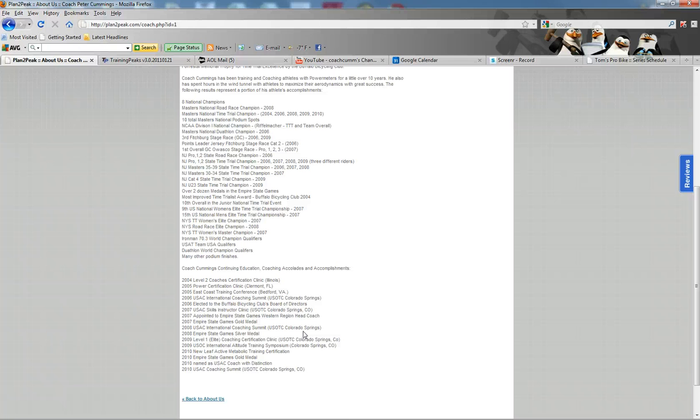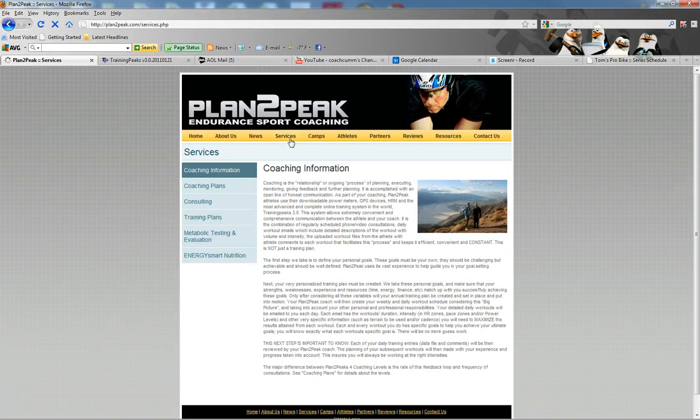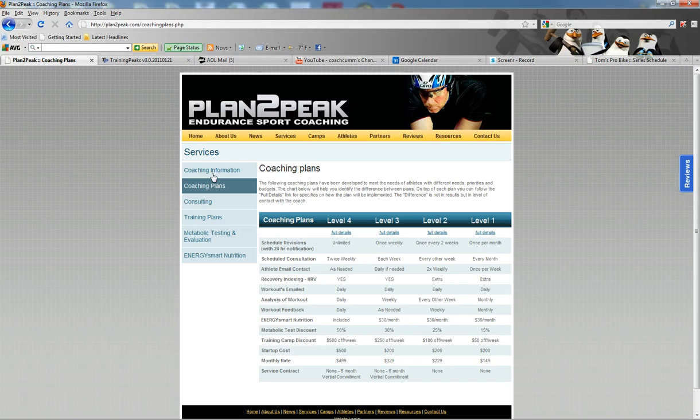To learn more about services that I offer at Plan2Peak, you can check out the different coaching plans that we have. We have four different plans available. I highly suggest reading about the coaching information here.